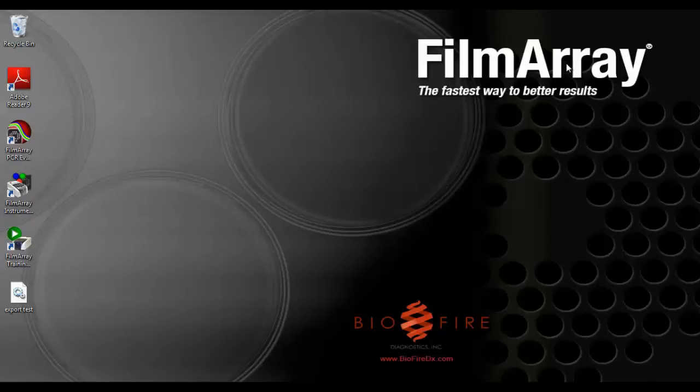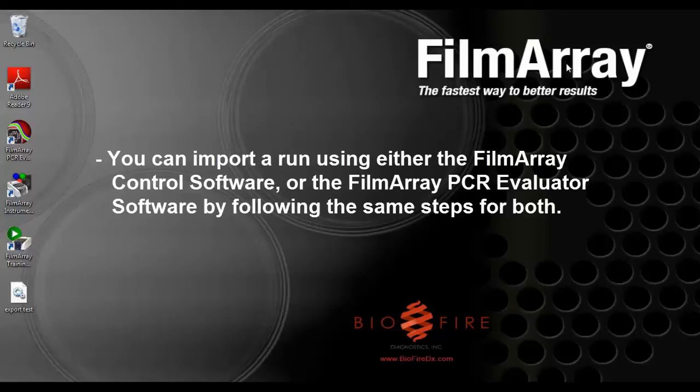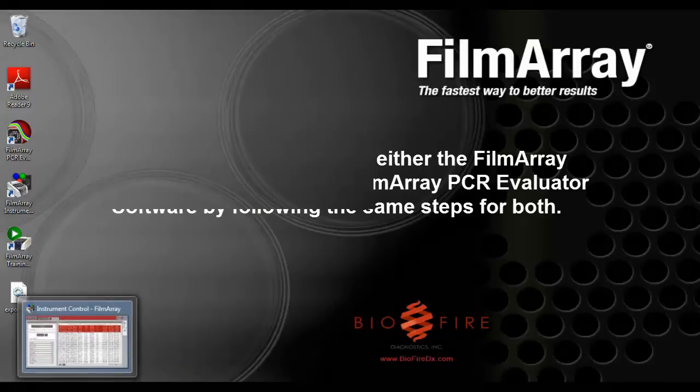So, how do you import a run? You can import a run into either the FilmArray Control software or the FilmArray PCR Evaluator software. Follow the same steps for both.